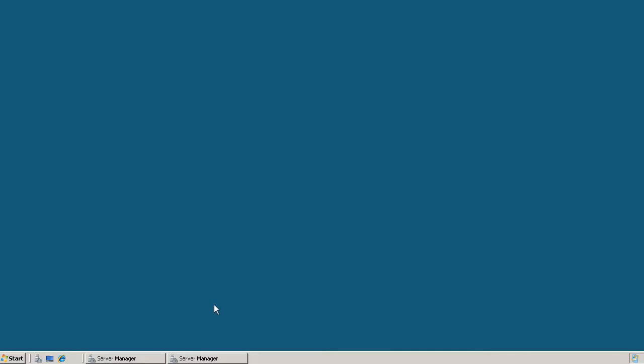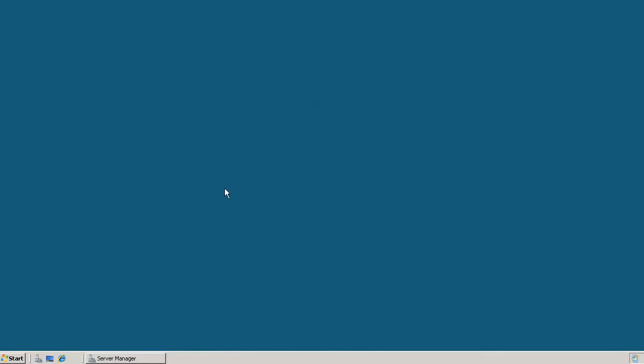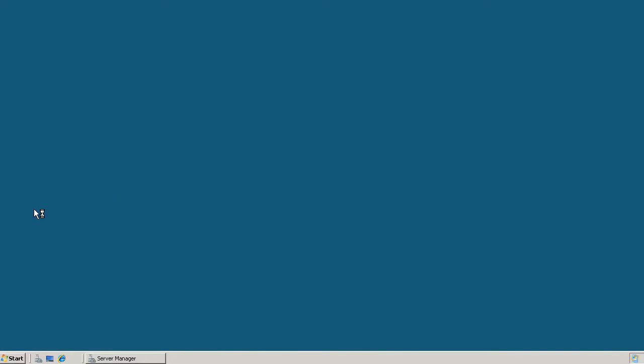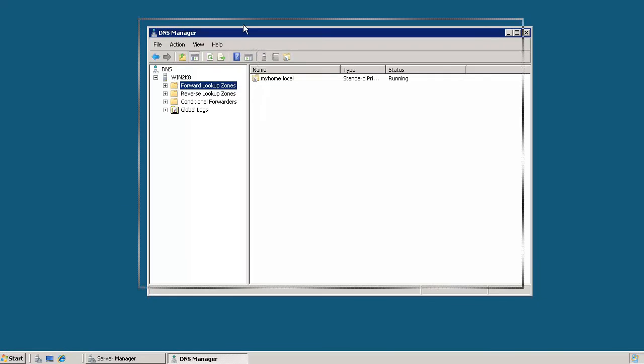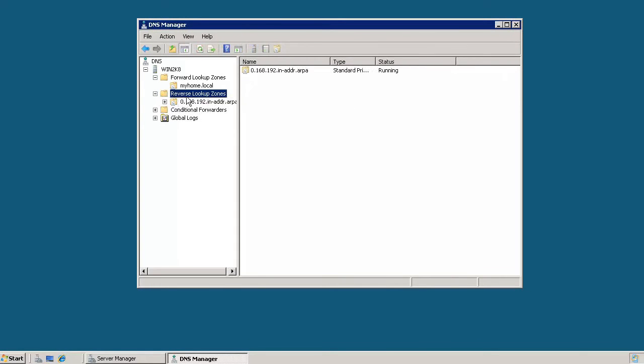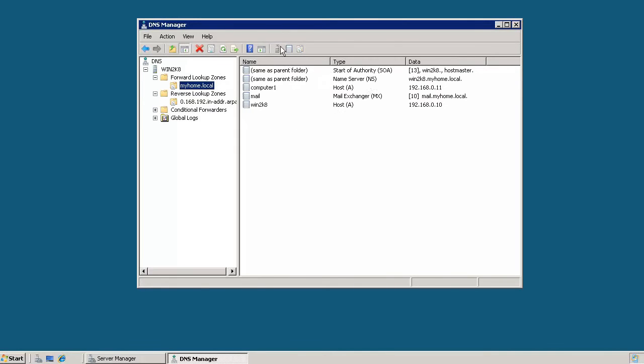So first off, let's go ahead and open up DNS manager. From here you can see our forward lookup zone, our reverse lookup zone, typical things that you would see on a DNS server. And you can see a number of host records in here as well. In an actual production DNS server you'd have many more host records than what we have listed here. But this is a sample and test lab so this is pretty typical of what we would see.